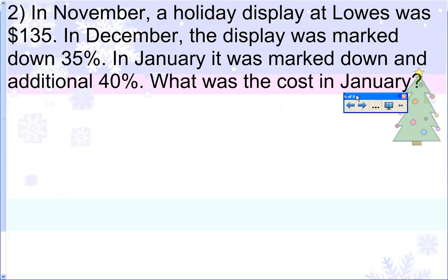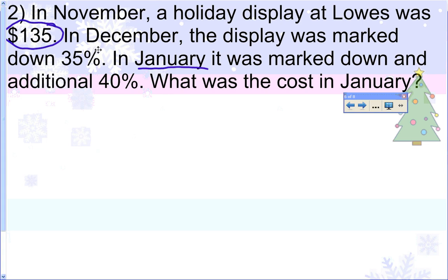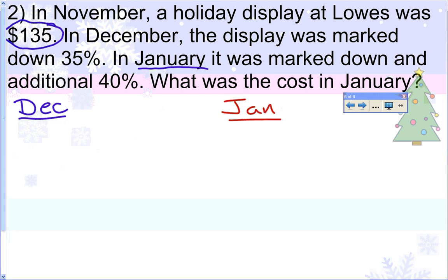Here's another example. In November a holiday display at Lowe's was $135. In December it was marked down 35%. In January it was marked down an additional 40%. What was the cost in January? You might think you can just add the percents together and take 75% off the original price, but the January 40% discount is taken off the new December price — not the $135. So you can't add them together; you have to do this in two parts.